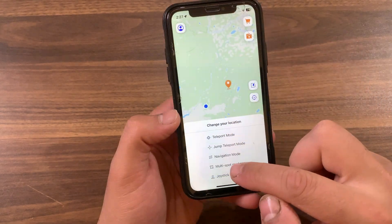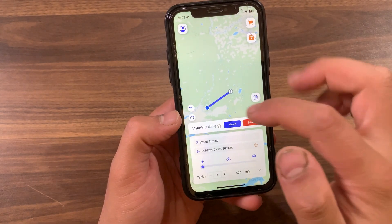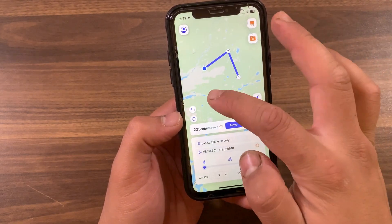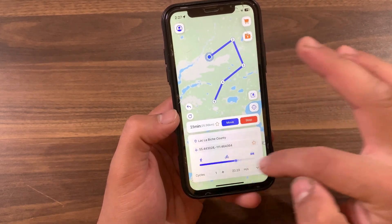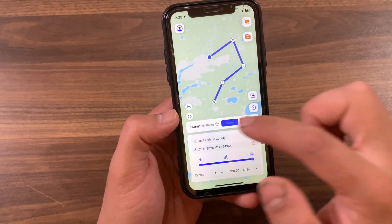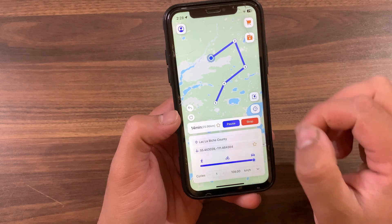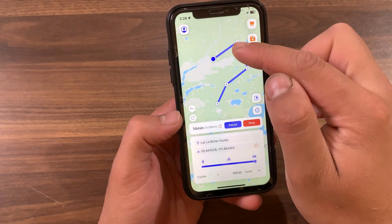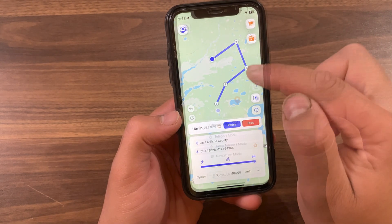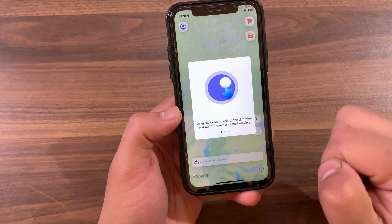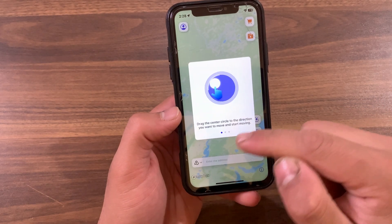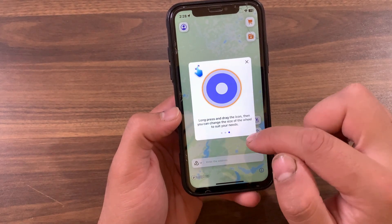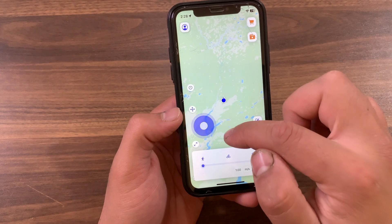Now I will use Multi-Spot Mode. With it you can plan your route by selecting multiple spots on the map, then the GPS will move according to the selected spots. Finally, I will use my favorite mode which is the GPS Joystick. With it you can flexibly control the direction of movement in games.